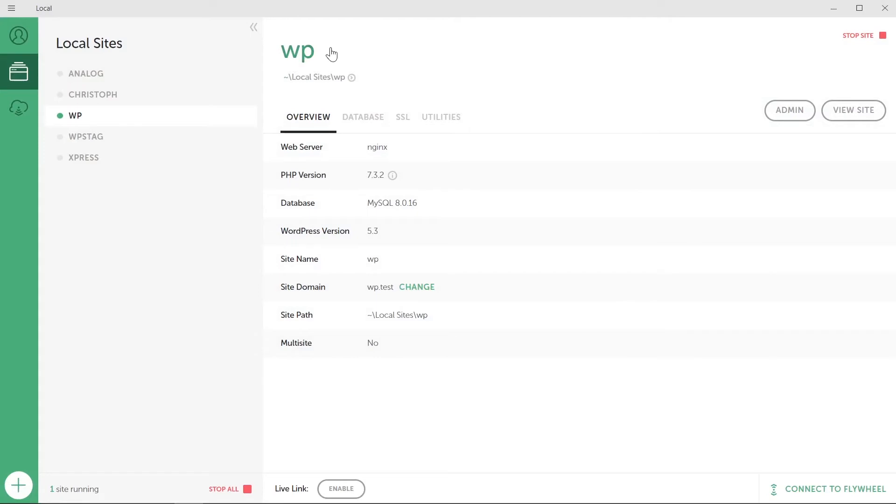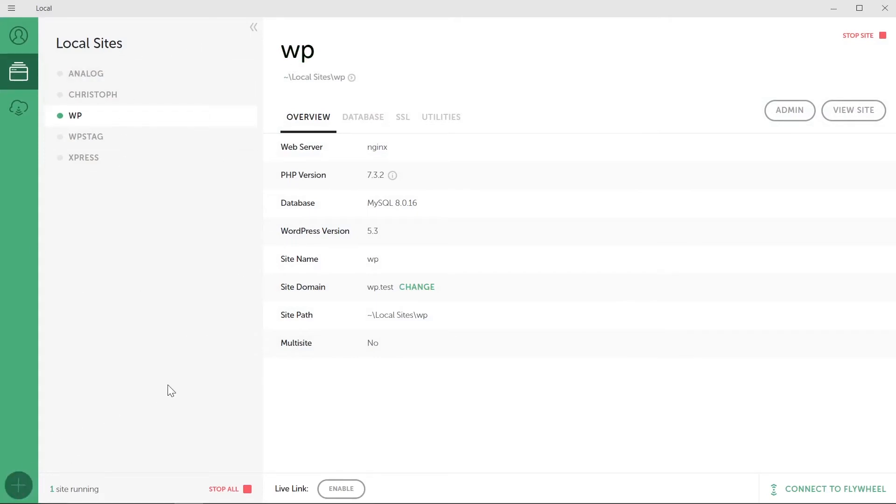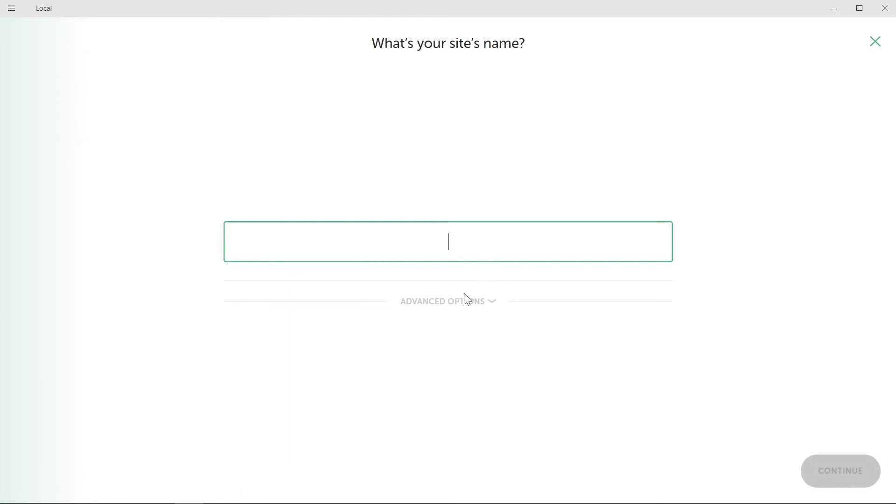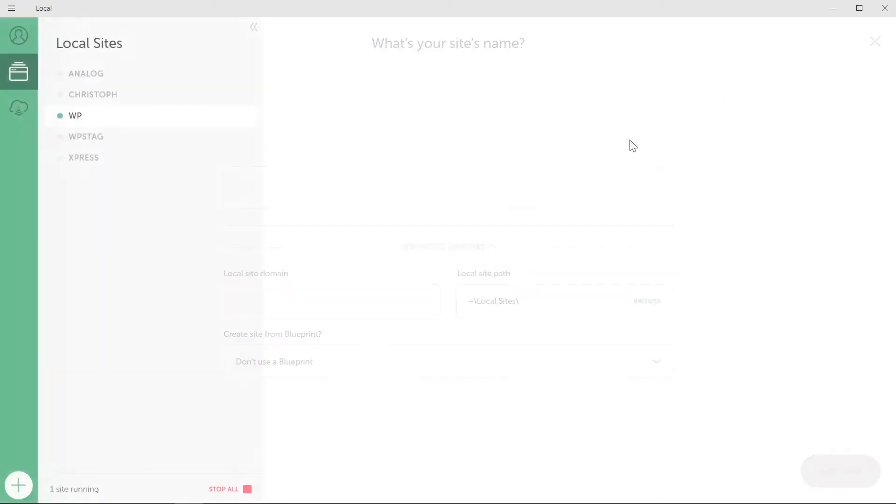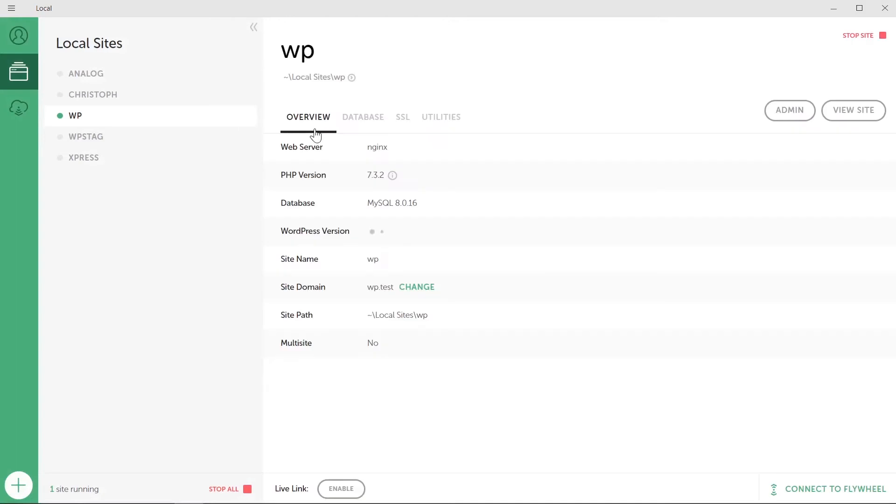As you can see, this is the Flywheel app. This is how it looks after it gets installed. You can create your site and it's gonna show up here. Just click on the plus button and it's gonna ask you for your site name and the site domain and the path.